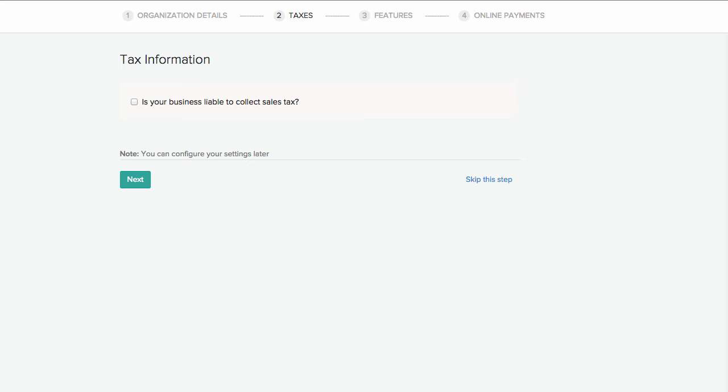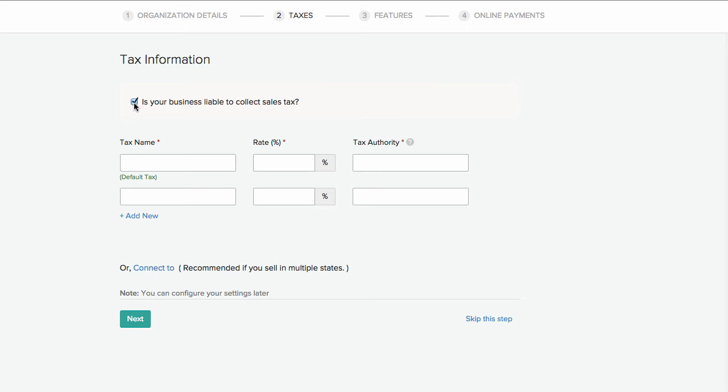Taxes section. In this section you can enter the sales tax information for your business. Click the box here if you registered for sales tax. Once checked you'll be able to enter the tax name, rate and percentage, and the corresponding tax authority.